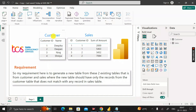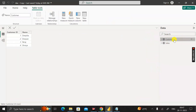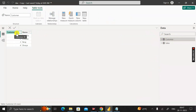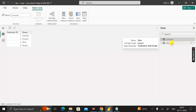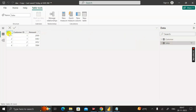I have imported two tables: the Customer table and the Sales table. Click on the table view to see the data. The Customer table contains two columns: customer ID and name. The Sales table contains an ID, a customer ID, and the amount spent by the customer.